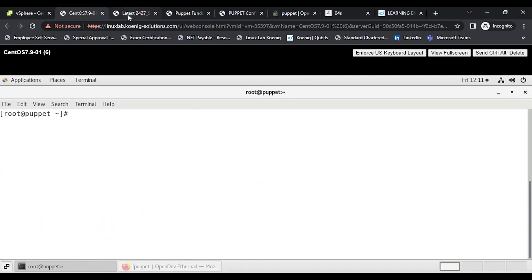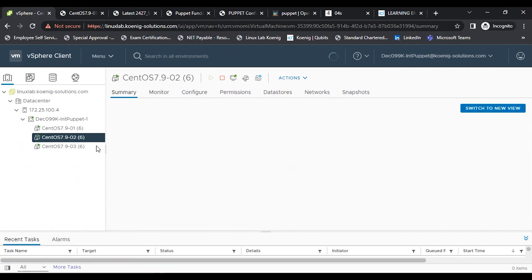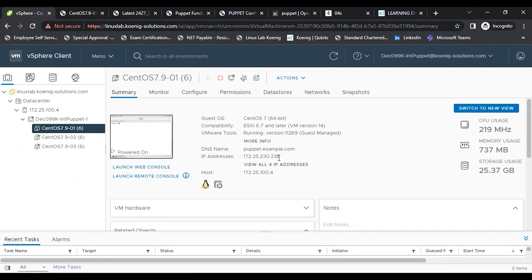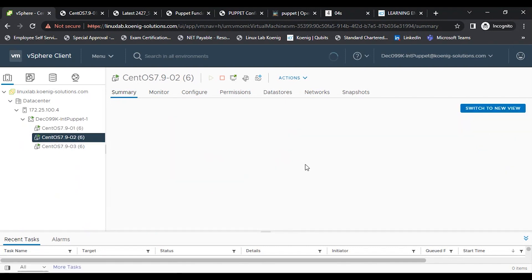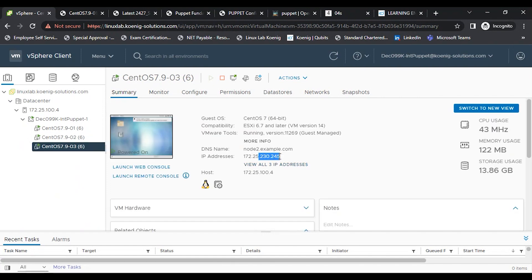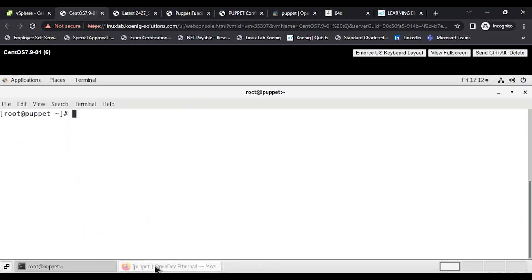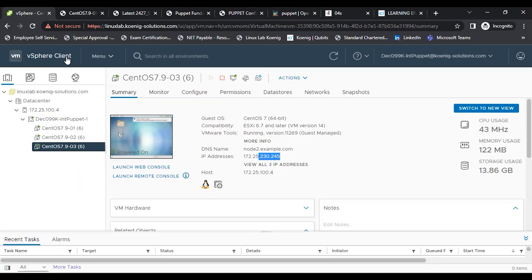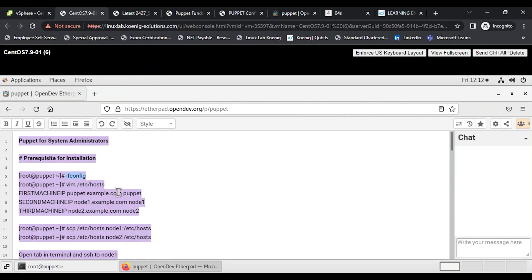I have one terminal open. We have multiple machines but can access them remotely using their IP addresses. In vSphere, the first machine's IP address is 172.25.230.236, the second machine is 172.25.231.78, and the third is 172.25.230.240. We'll use these IPs to configure name resolution in the /etc/hosts file.